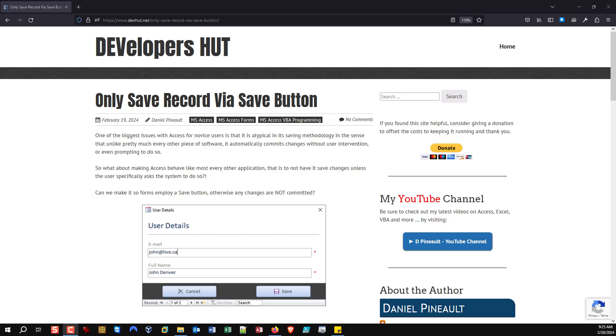Every other application, or the very vast majority, they don't save unless the user presses save. It's as simple as that. You go and make a change in a Word document, you close that document, you're going to lose that change unless you tell it to save. Access, on the other hand, if you make a change and then change records or close your form, that change has been saved and committed. There's no rolling it back, and that causes a lot of problems.